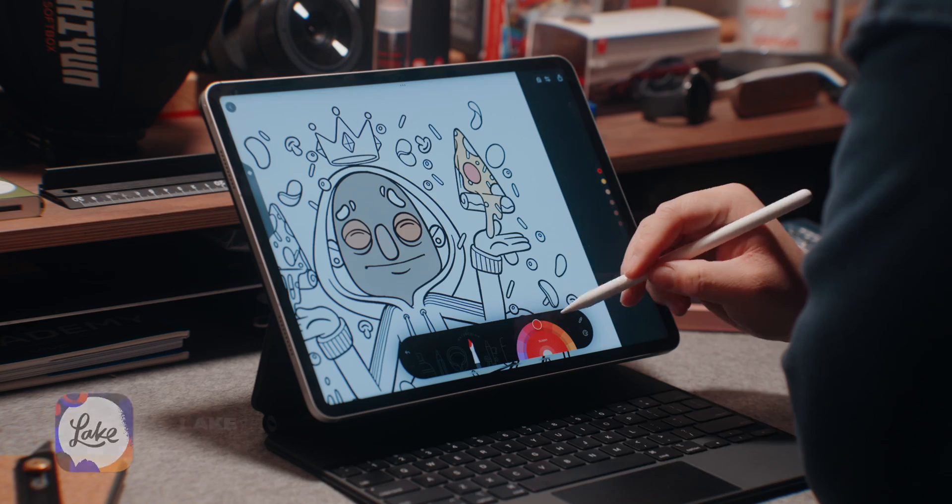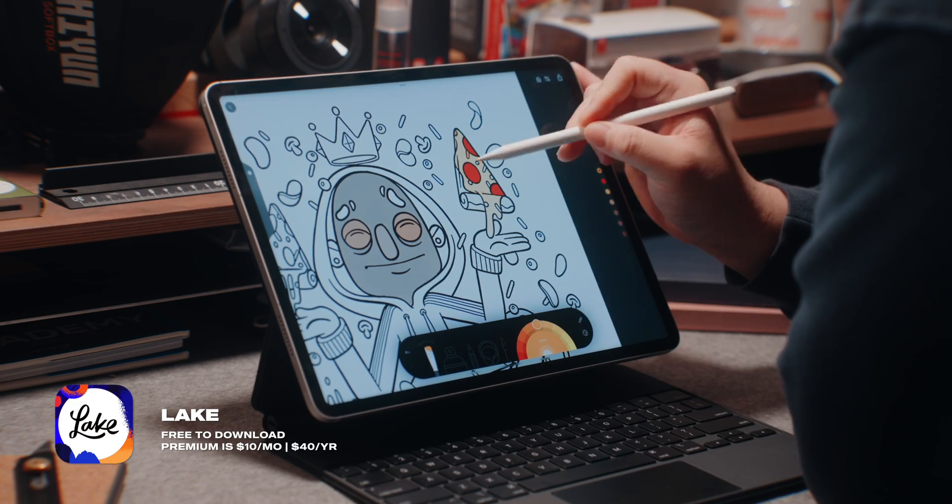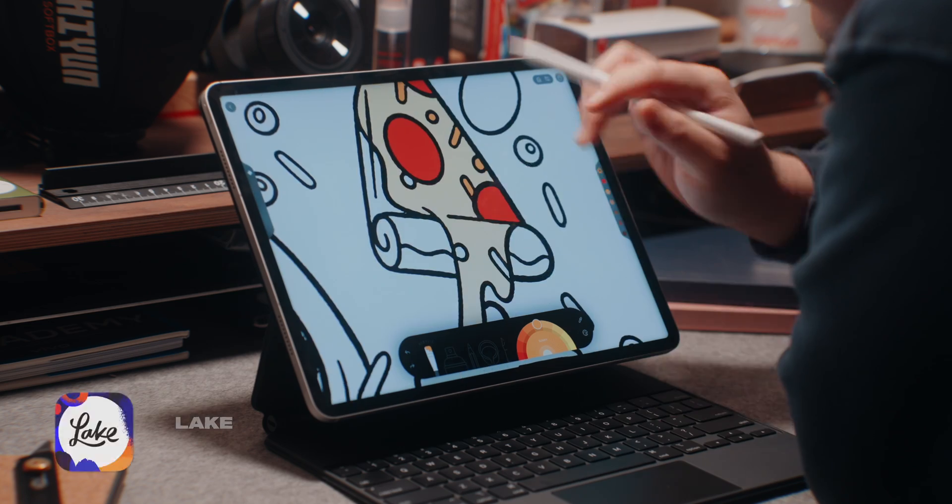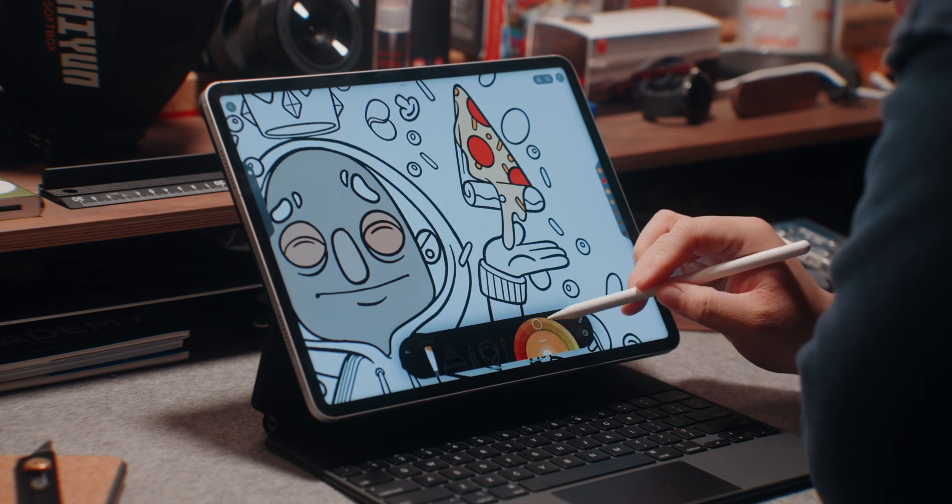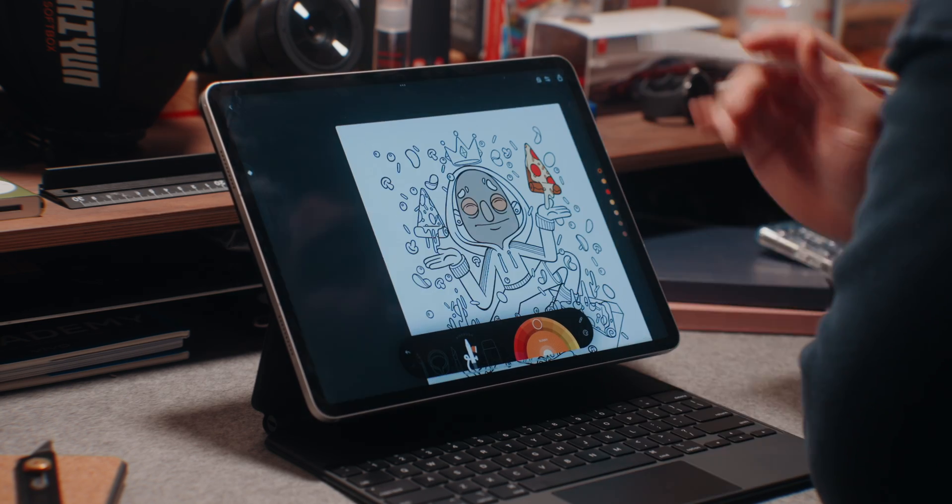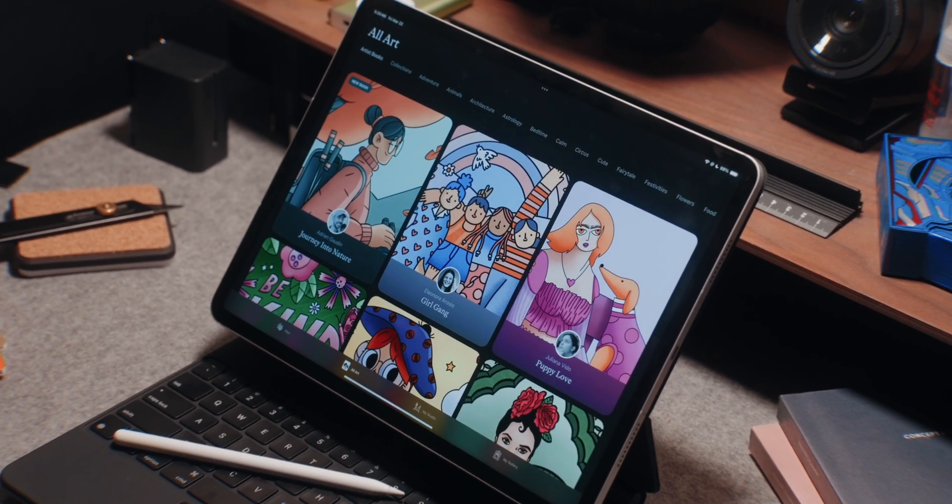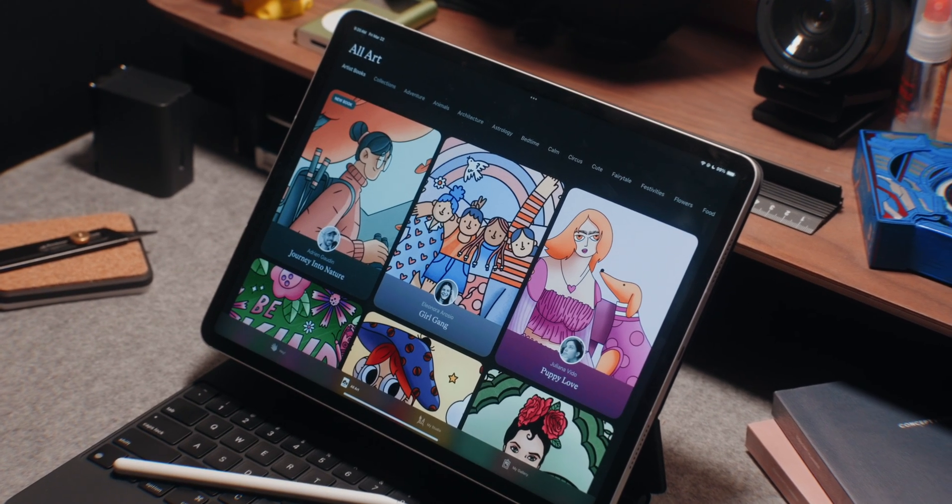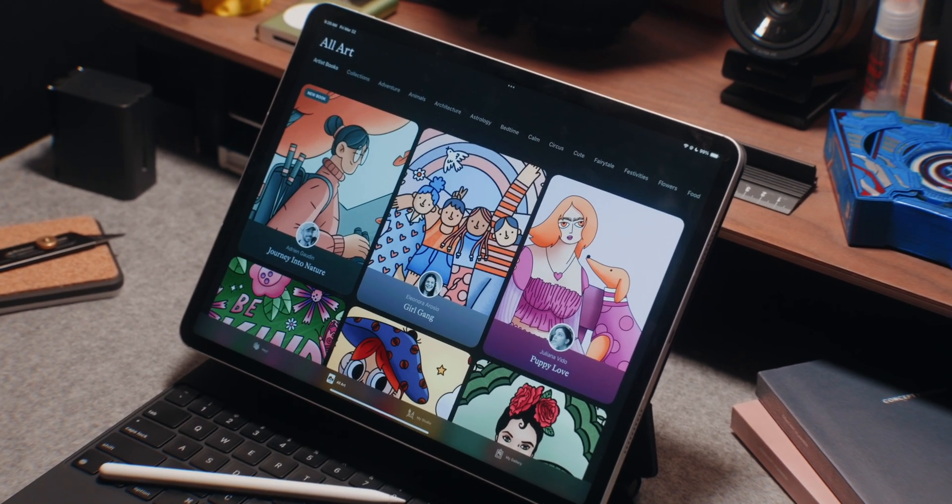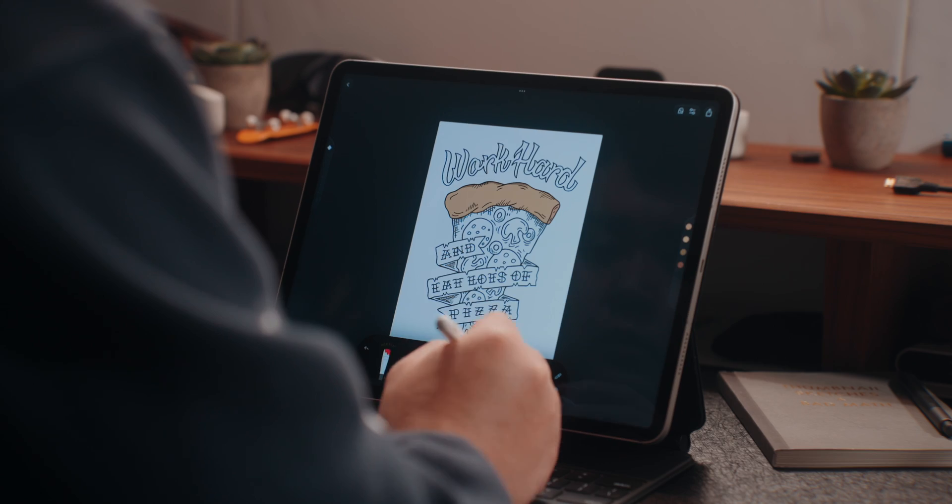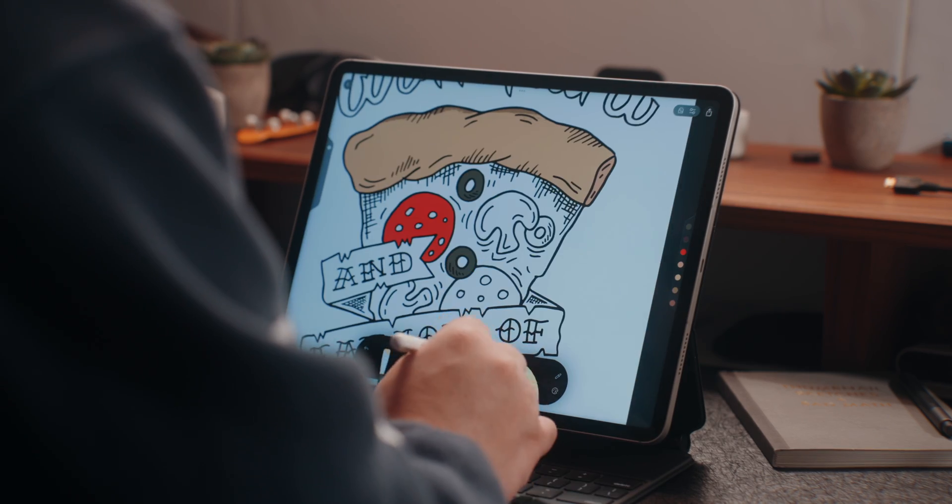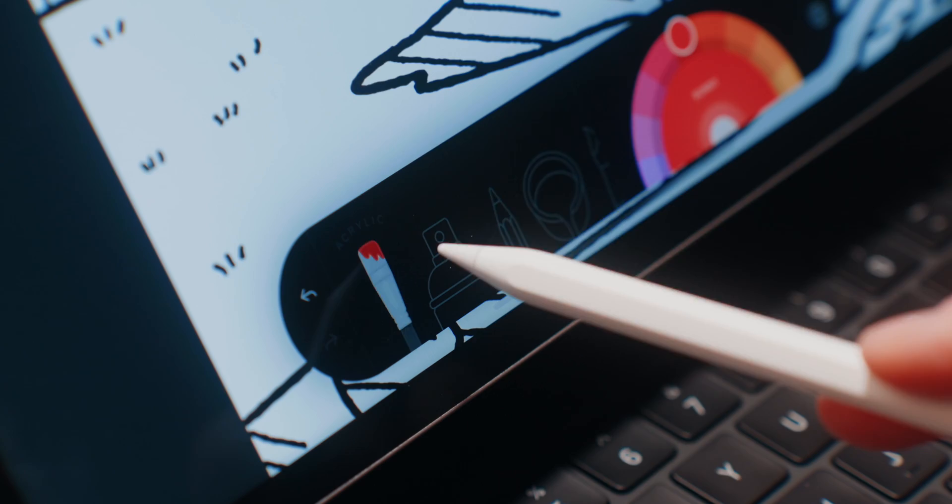Now, moving on to some creative apps and starting off with an app called Lake. Lake is a really cool app to have on your iPad if you're looking to just relax and color on your iPad. Coloring books aren't just for kids. And with Lake, you can explore a ton of hand drawn illustrations by independent artists and you can express yourself and get super creative by coloring in the artwork you select.